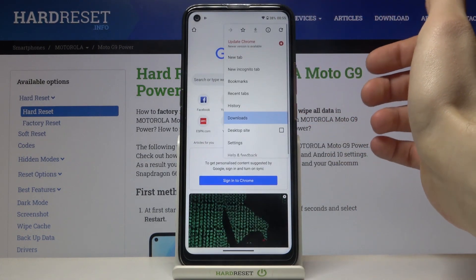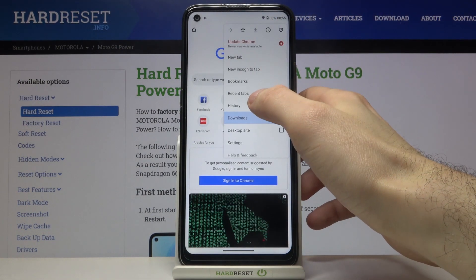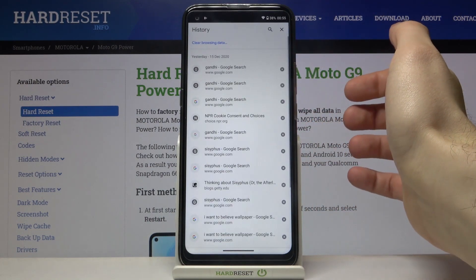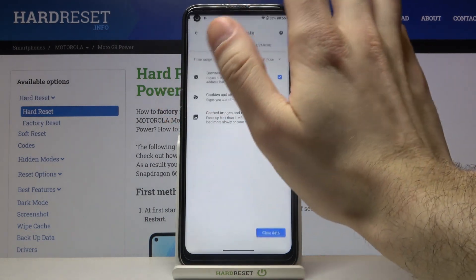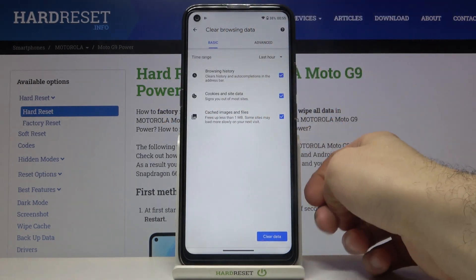Then you have to tap here, go to the history, then tap clear browsing data.